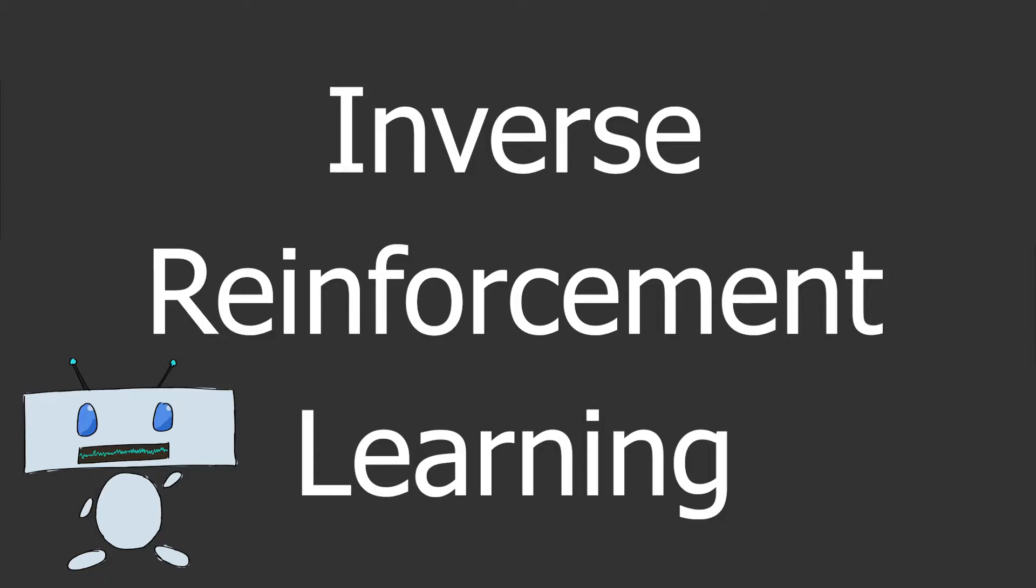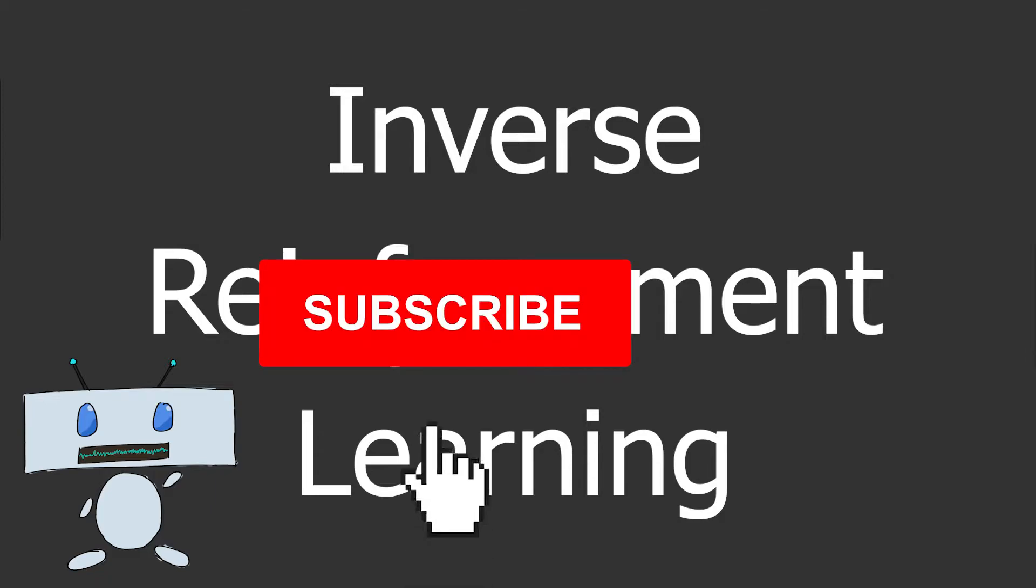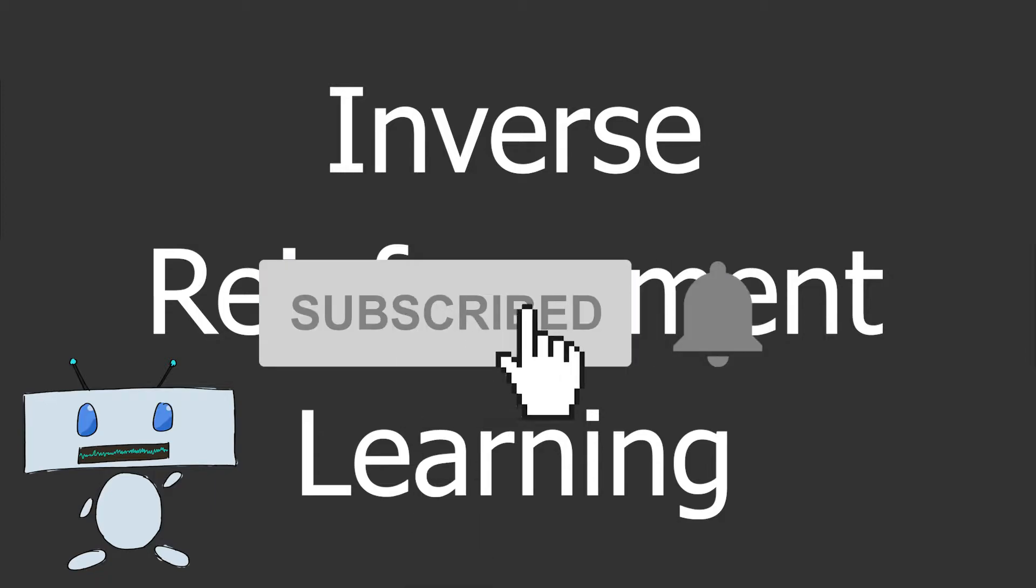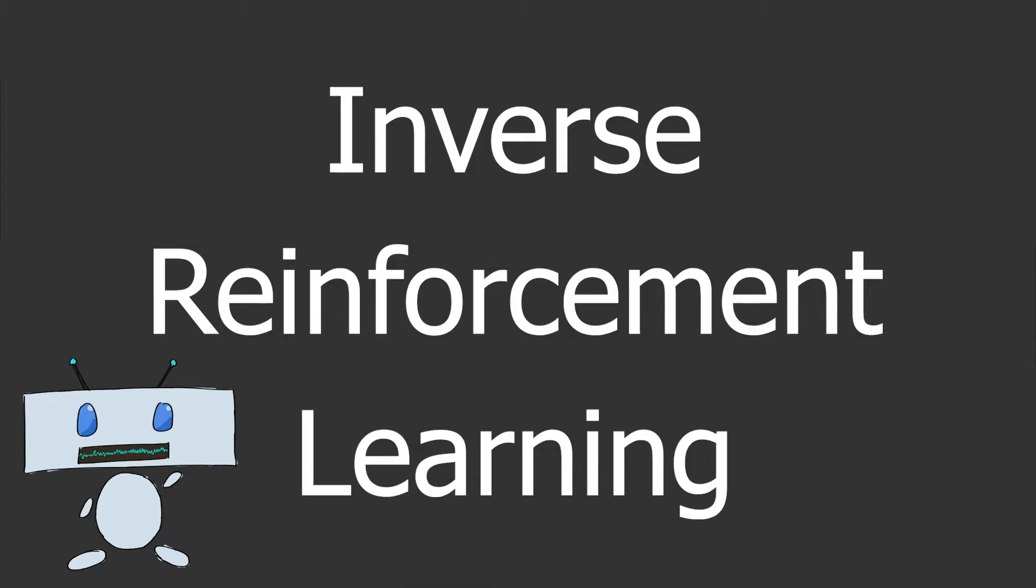And last thing before we get started, if you do like this video and the content on my channel, I do lots of stuff like this. So smashing the like button, subscribing to the channel really helps out a lot and I really appreciate it. But that is it. Let's get into the video.